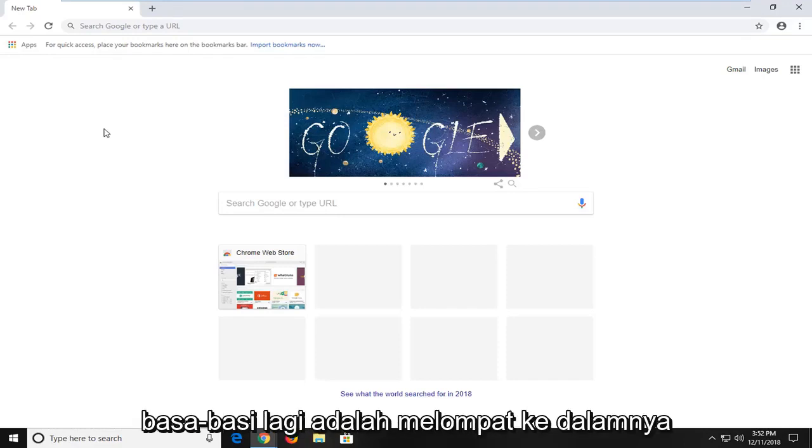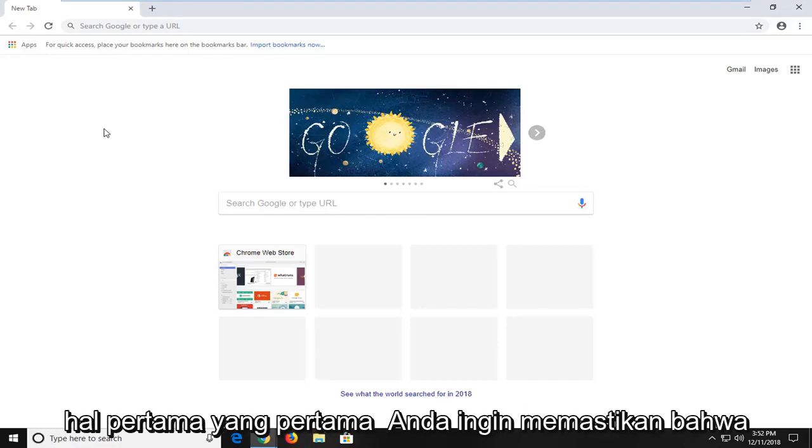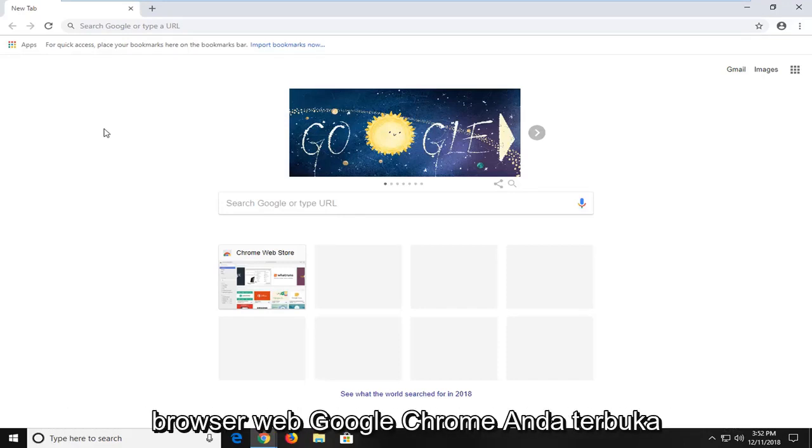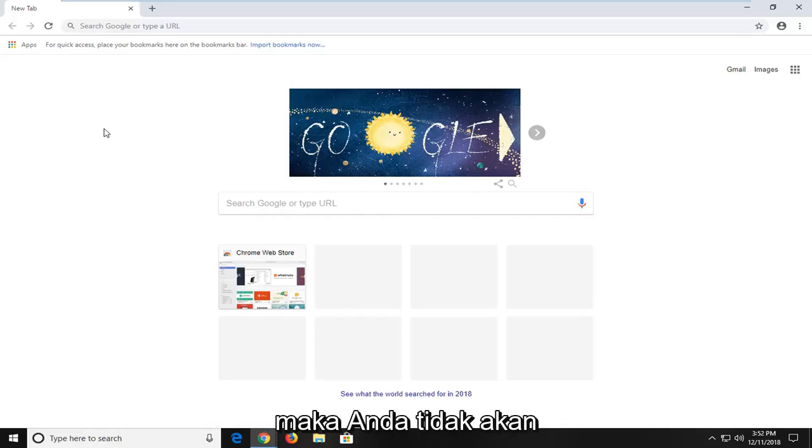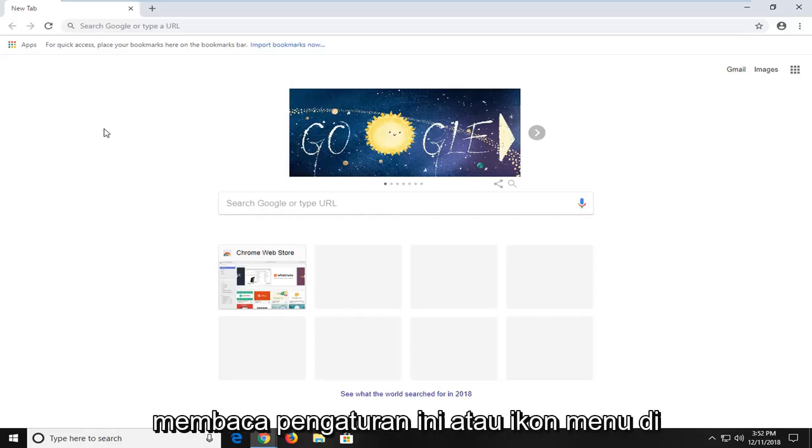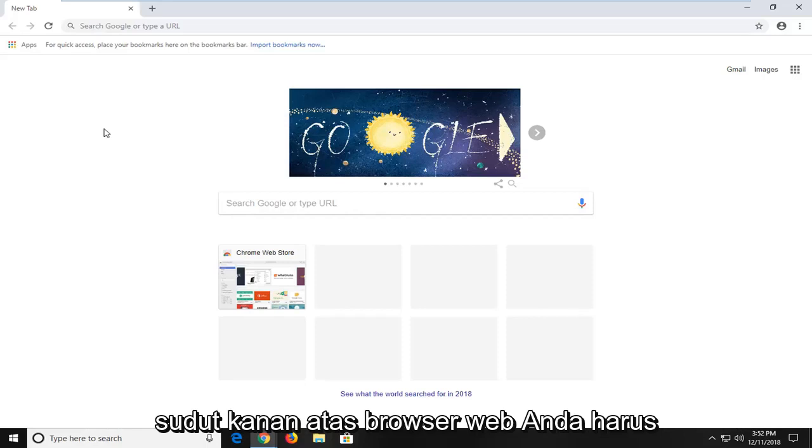Without further ado, let's jump into it. First things first, you want to make sure you have the Google Chrome web browser open. Then you want to navigate over to the settings or menu icon in your top right corner of the web browser.